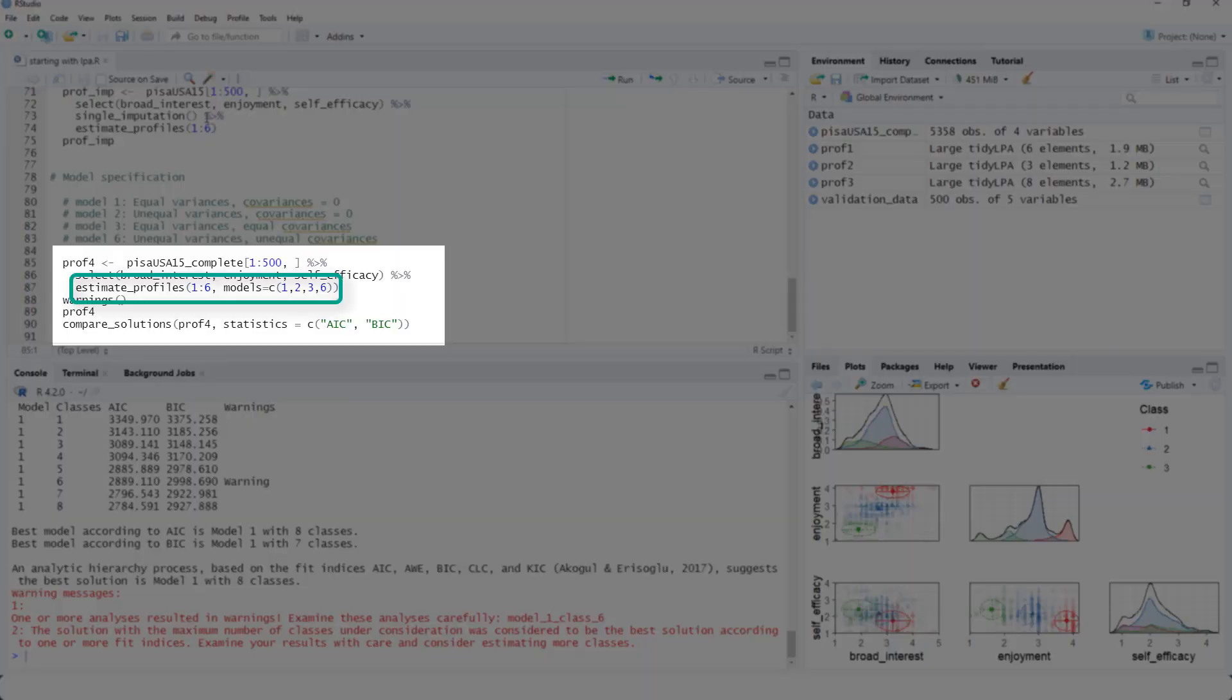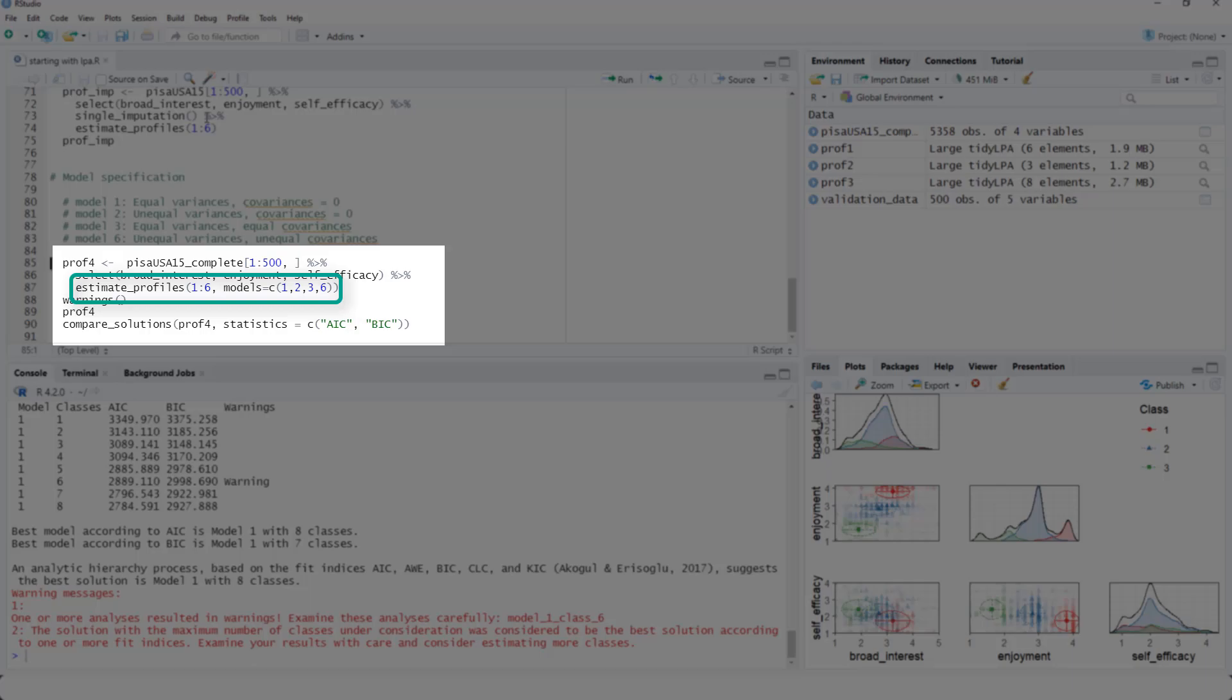So now let's look again at one to six classes. But in this case, we are trying out all four possible model specifications.